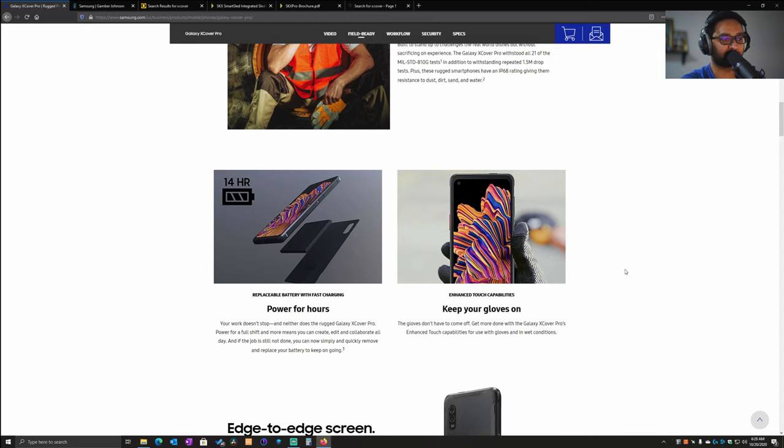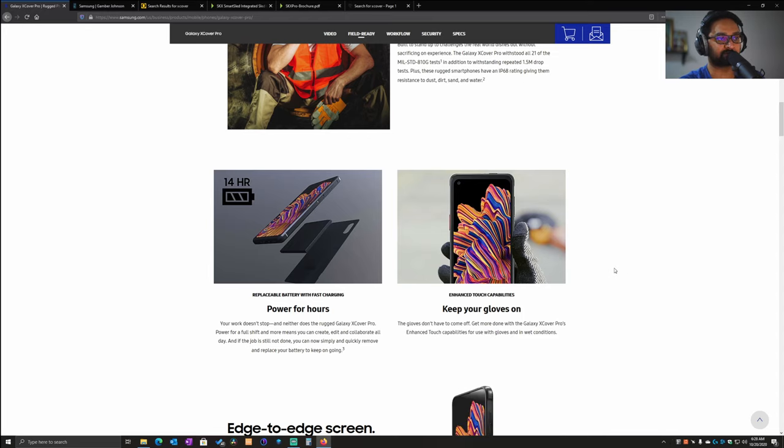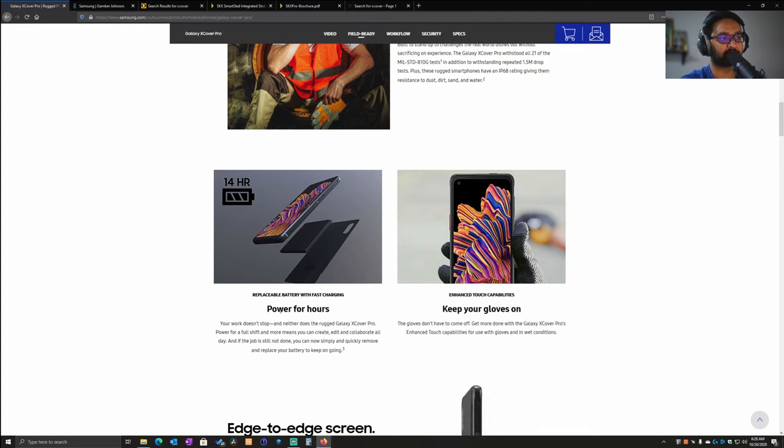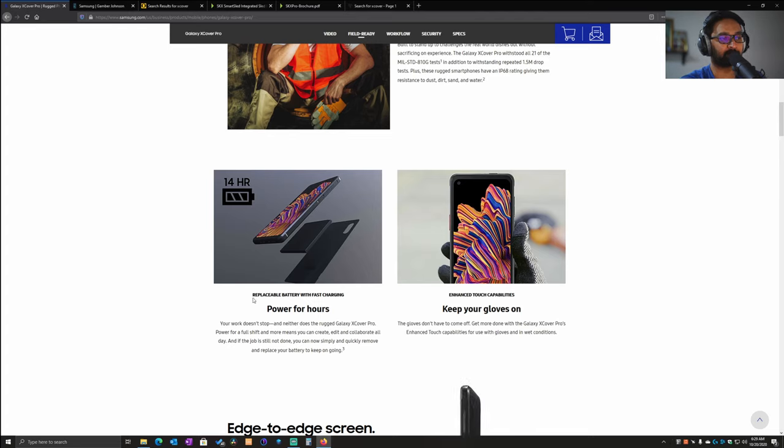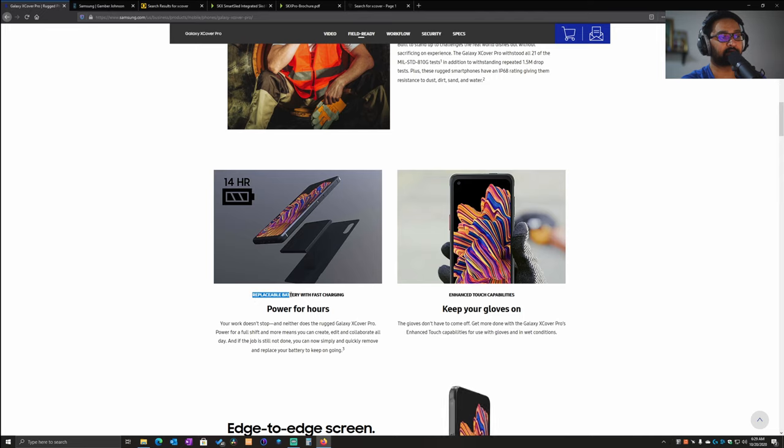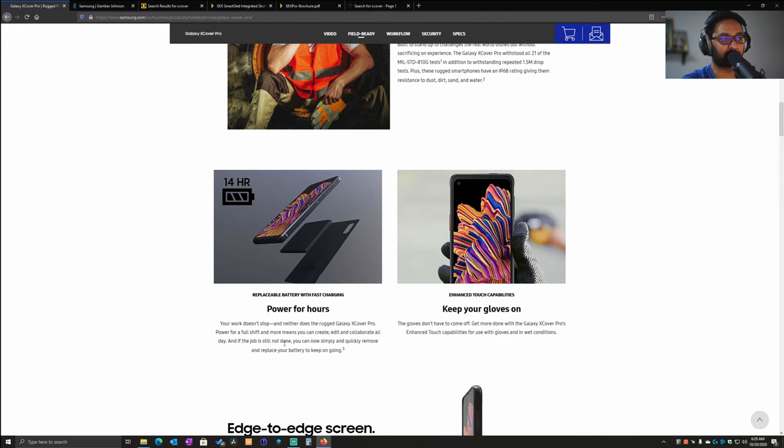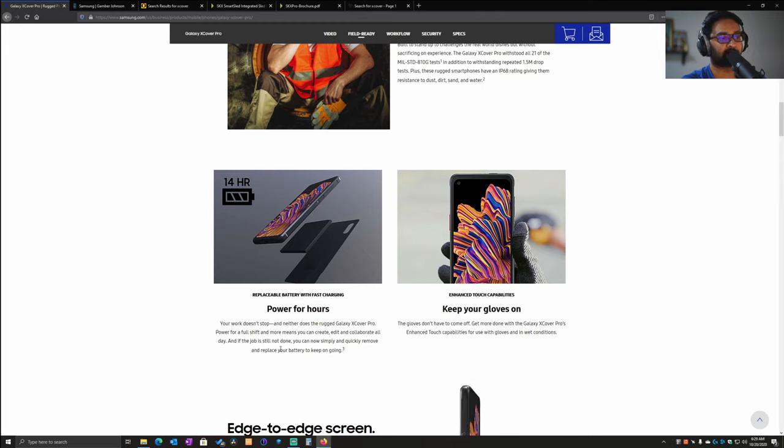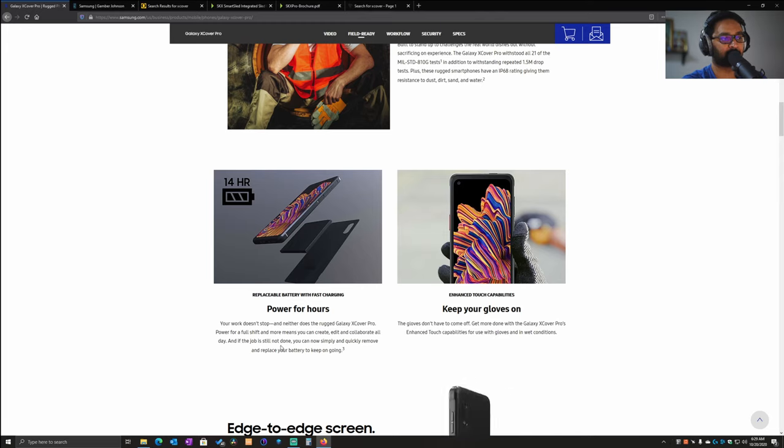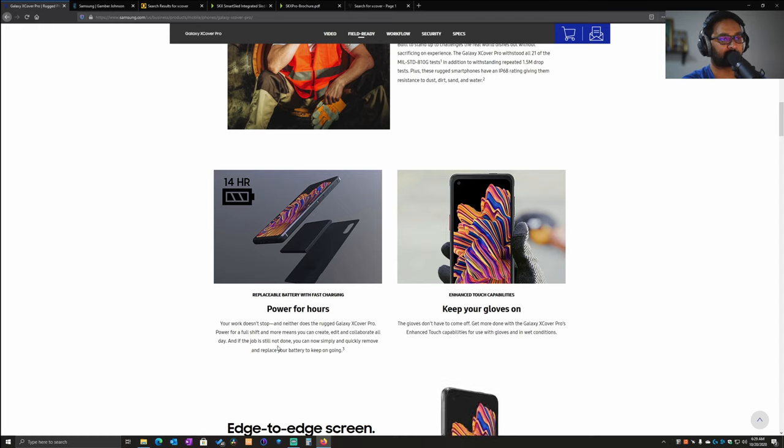It has a decent 4000 mAh battery that is replaceable. This is quite unique - most Samsung devices do not come with a replaceable battery. They are concealed in the back, so you cannot remove them or hot swap them while you're working in the field.